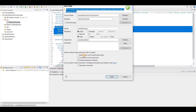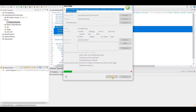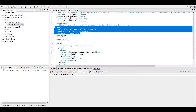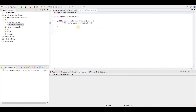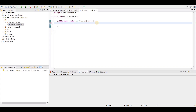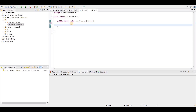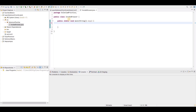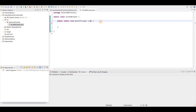Now we will click on 'public static void main' — we need a main method where we can run our test case. We will remove this comment, and then we have to understand how we can invoke the browser.